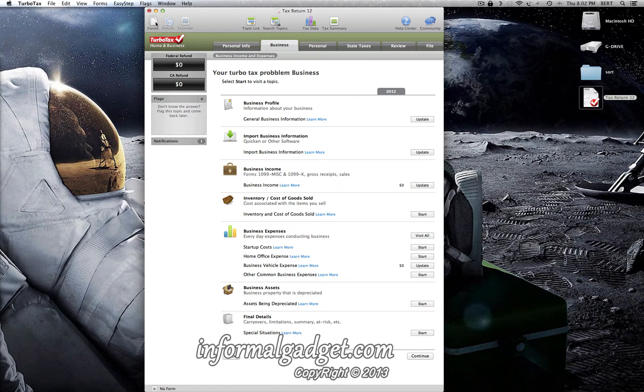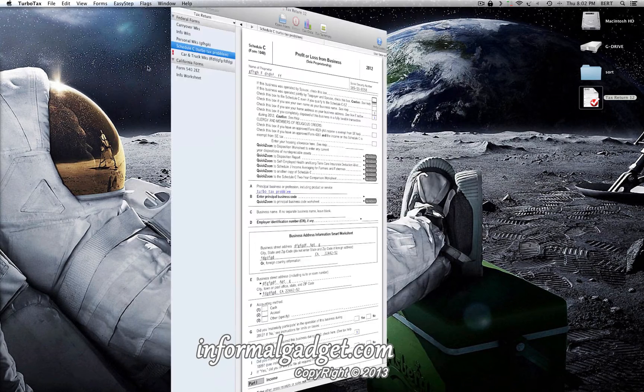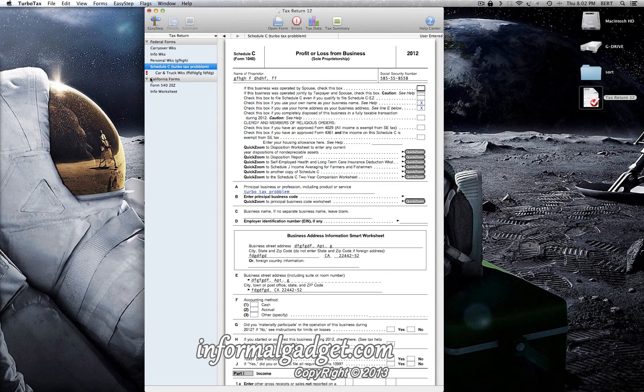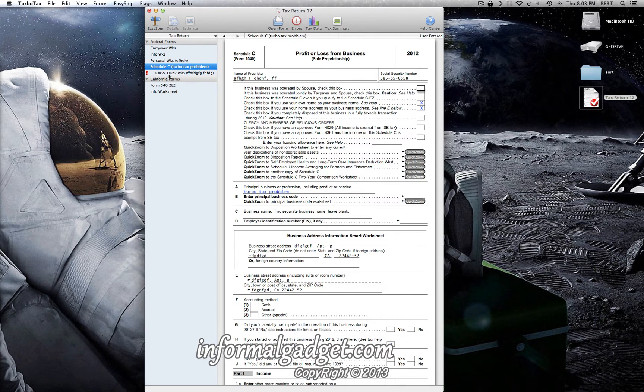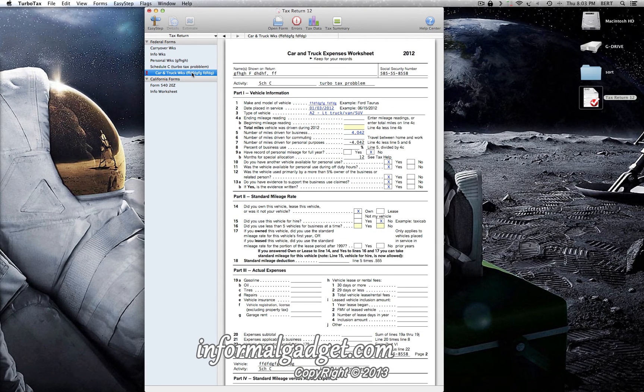You'll actually already see that there's an exclamation mark here where it says Schedule C car and truck. So if you see that right there, I could click there, highlight that, and I could actually just delete that.